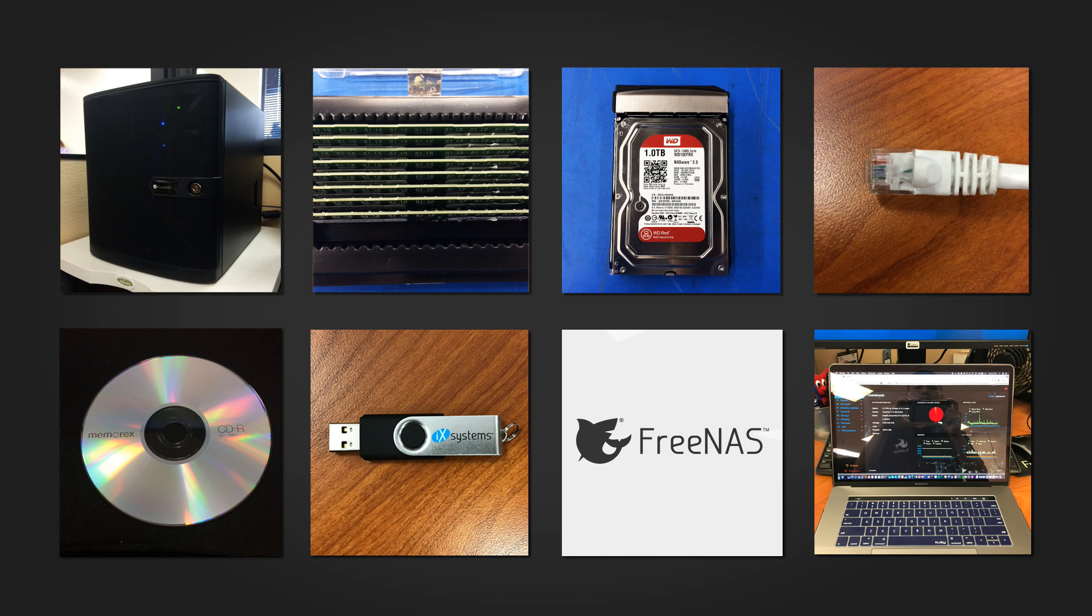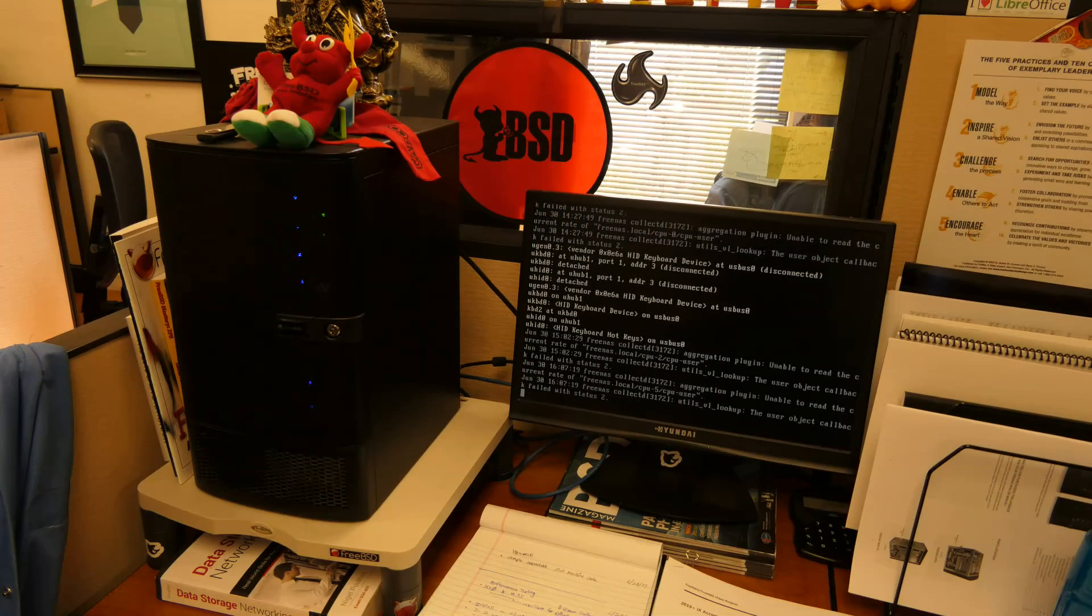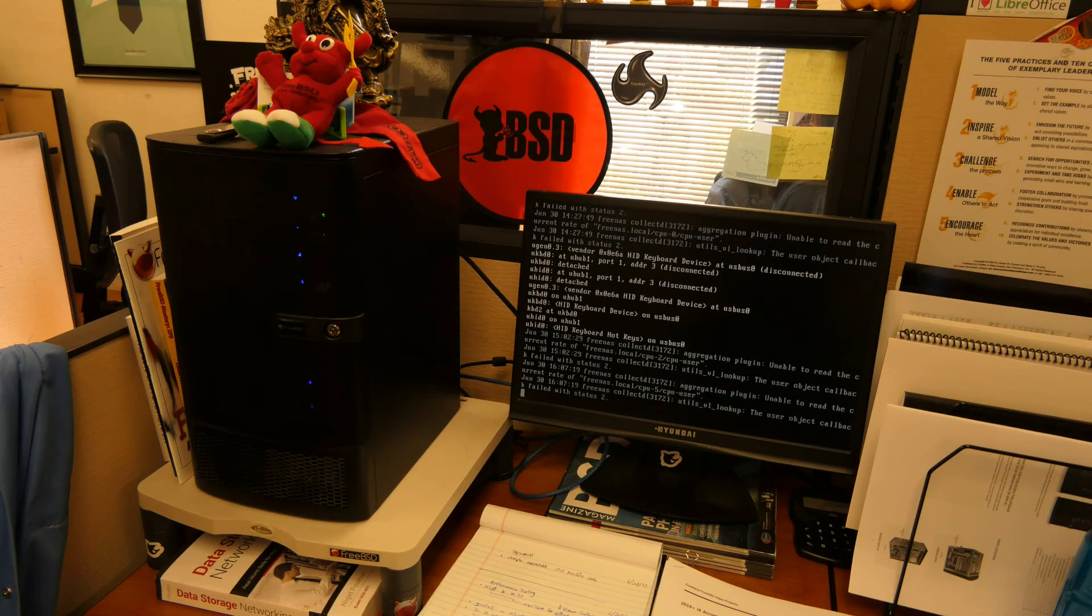A separate computer or laptop with a web browser to access the graphic user interface and administer your FreeNAS system. Hop on the machine that you will be installing FreeNAS on.